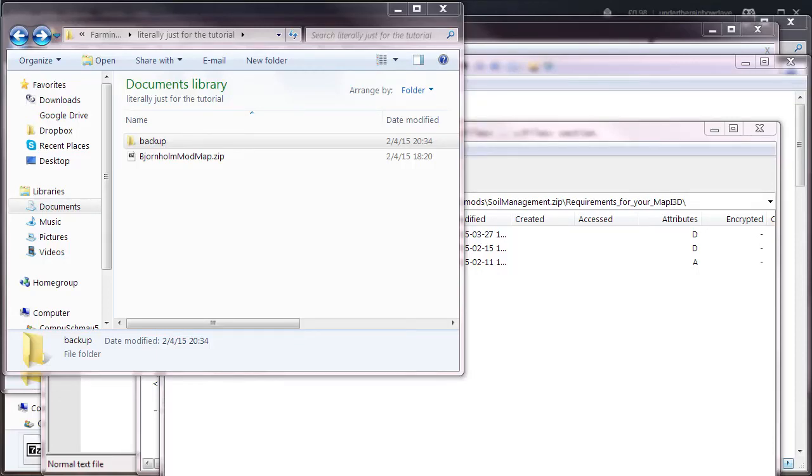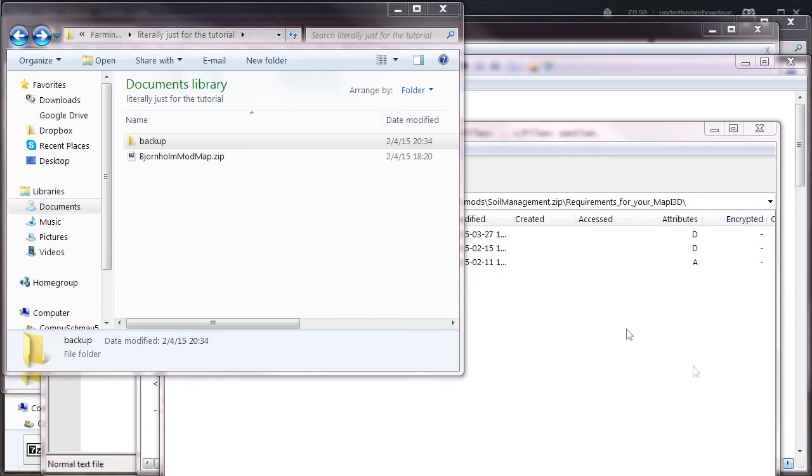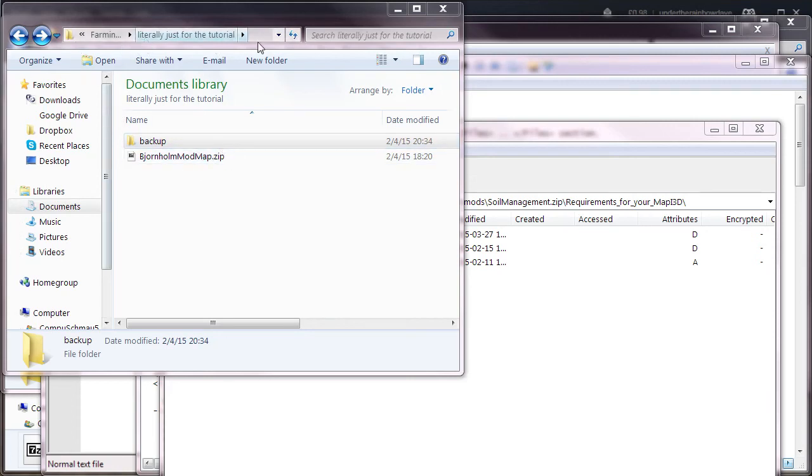Hello ladies and gentlemen, welcome to your Farming Simulator 15 tutorial. Today I'm going to be showing you how to install soil mod on a map. I tried this before with the wrong settings and it didn't work. As you can see, we've got Bjorno mod map here in a folder that I literally made just for the tutorial.